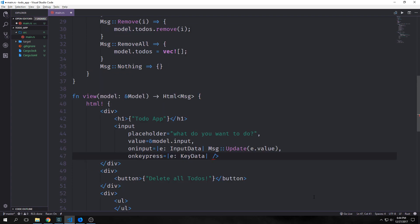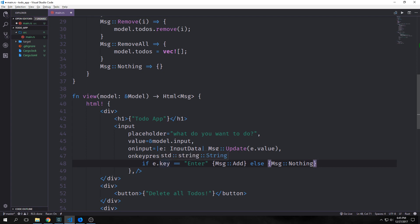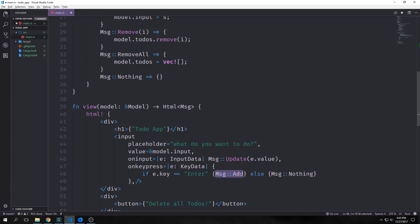Next, we want to add an on-keypress listener to allow the user to enter in the actual data. In this case, we want the user to press enter to put a to-do into the list. Our closure here takes in key data. Basically, we want to check inside of our closure if e.key is equal to enter. And if it is, we'll use our message add. Otherwise, we'll use message nothing.